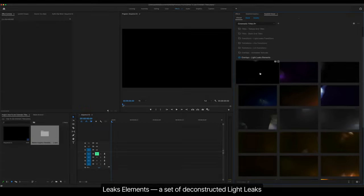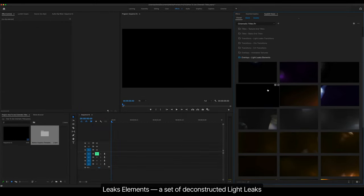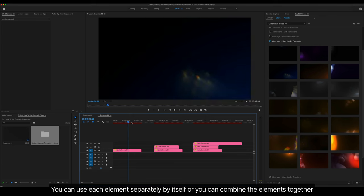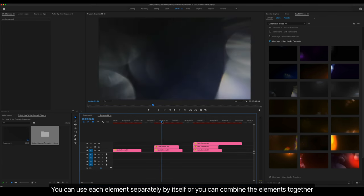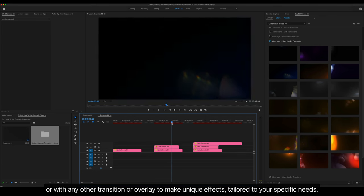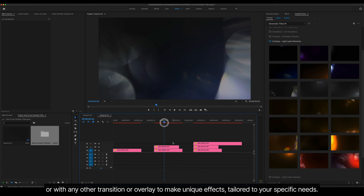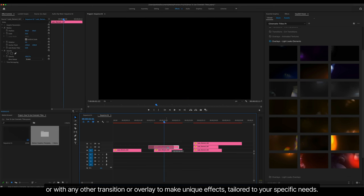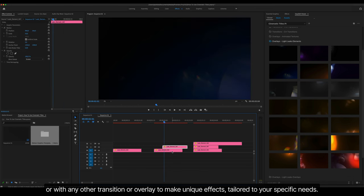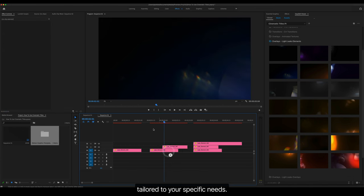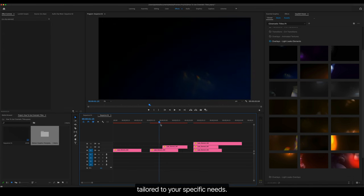Leaks Elements is a set of deconstructed light leaks. You can use each element separately by itself, or you can combine the elements together or with any other transition or overlay to make unique effects, tailored to your specific needs.